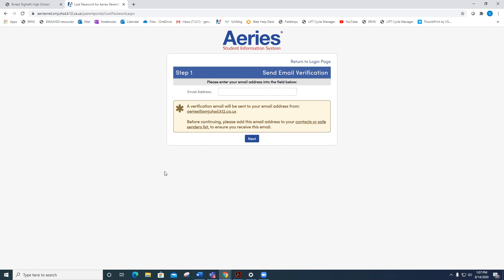At that point, you will receive an email to your school-issued email account, and you will be able to set your password from there.